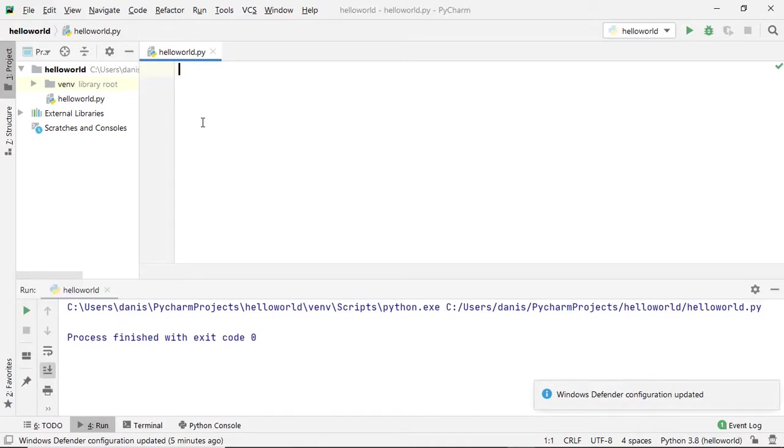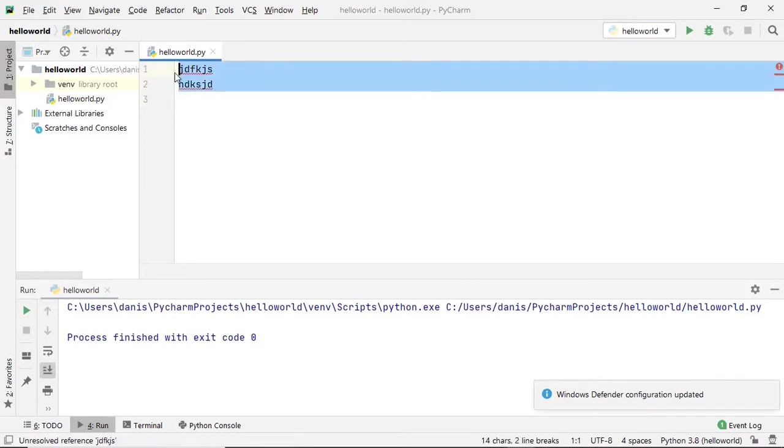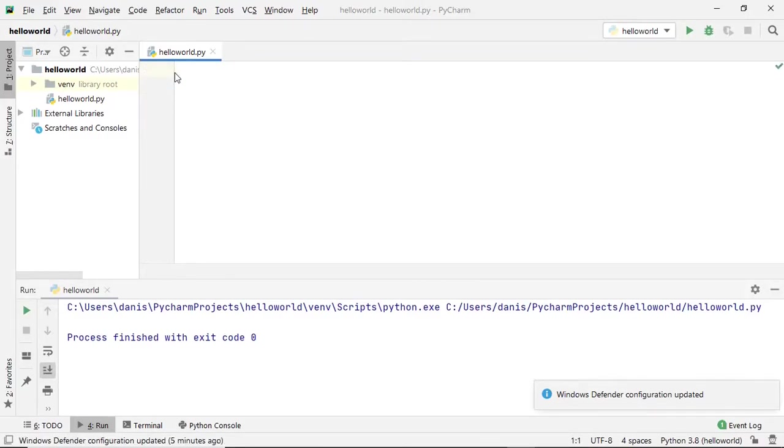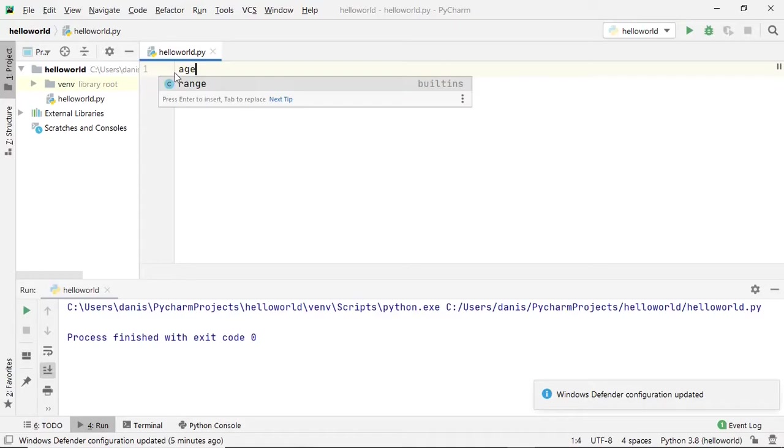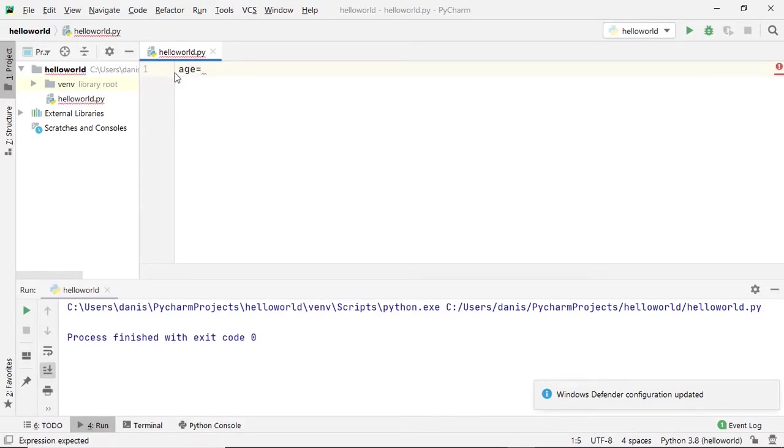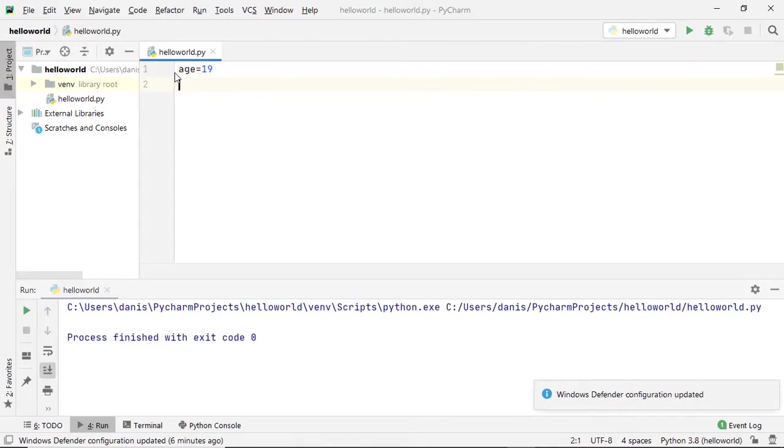When you write multiple lines of program, all the lines together are said to be a script. Let's understand what can be a condition while programming. Assume you have a variable name as age with value 19, and you want to check if the person is a kid or not.